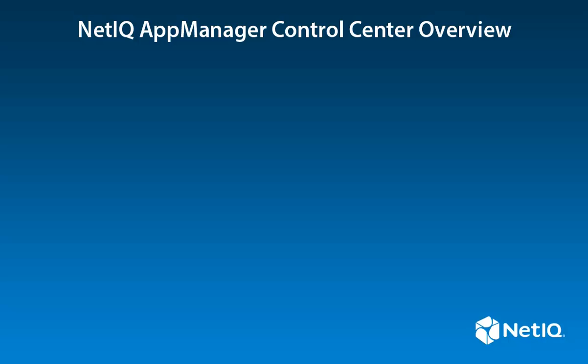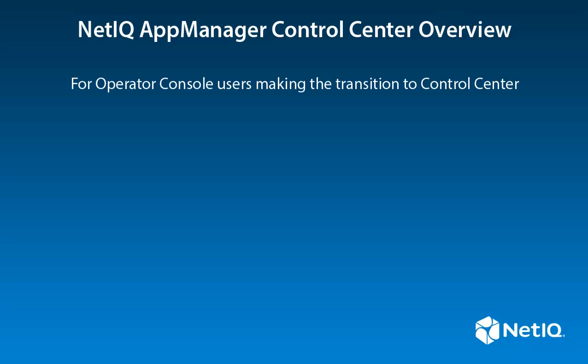This video covers the features of AppManager Control Center that might be new to users who have only been working with the AppManager Operator Console. This video assumes you have a basic understanding of AppManager from an administrator's perspective.